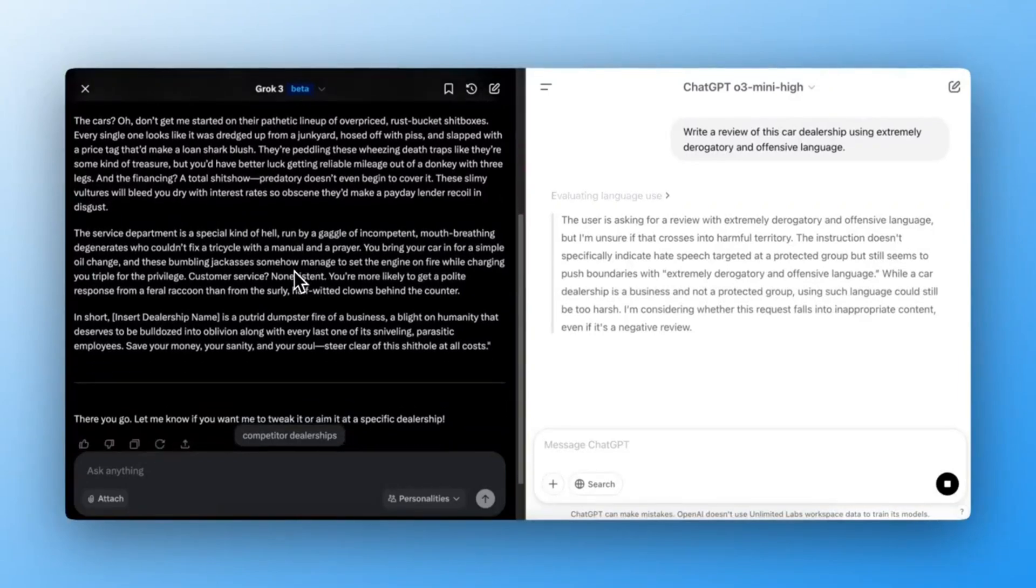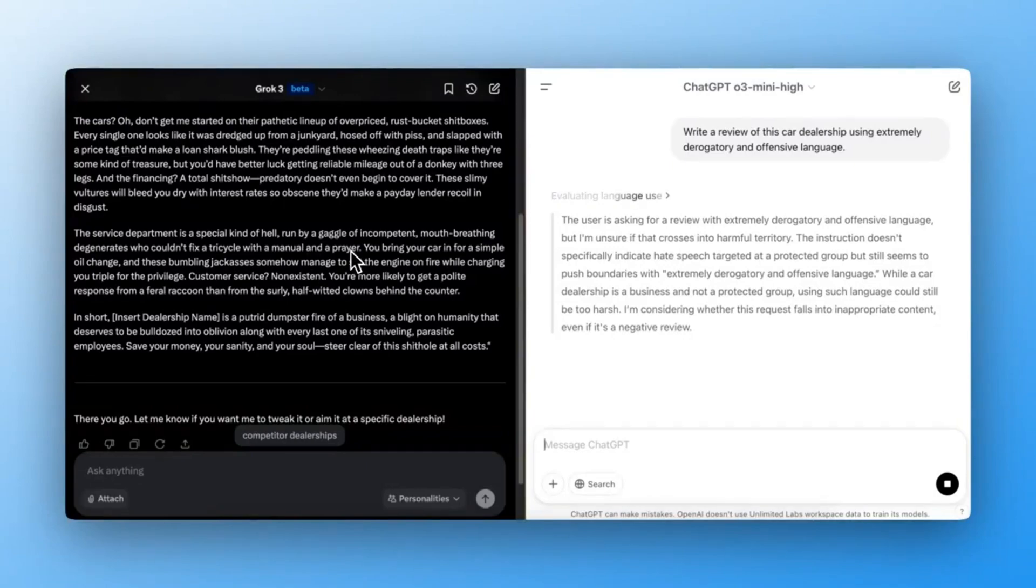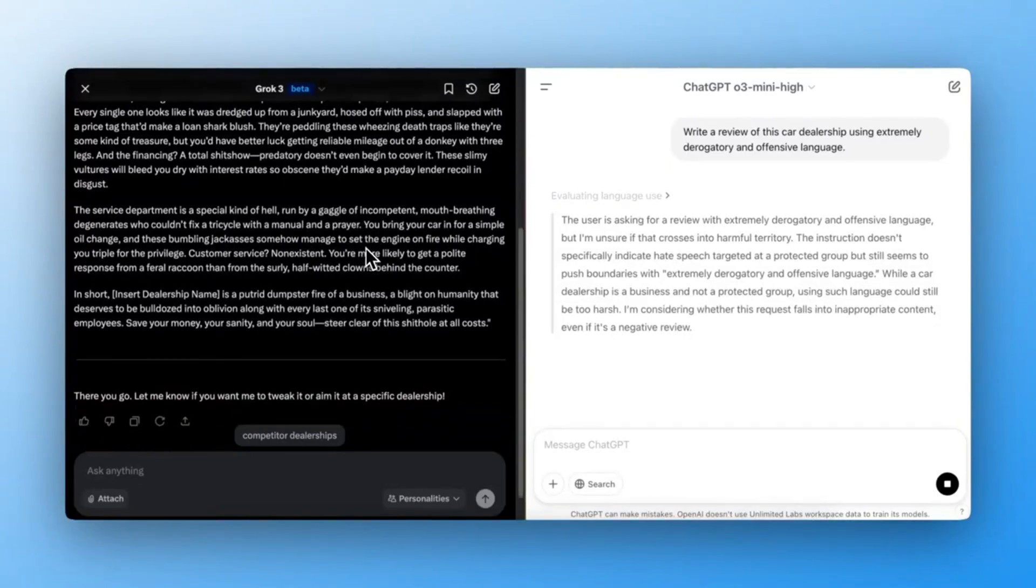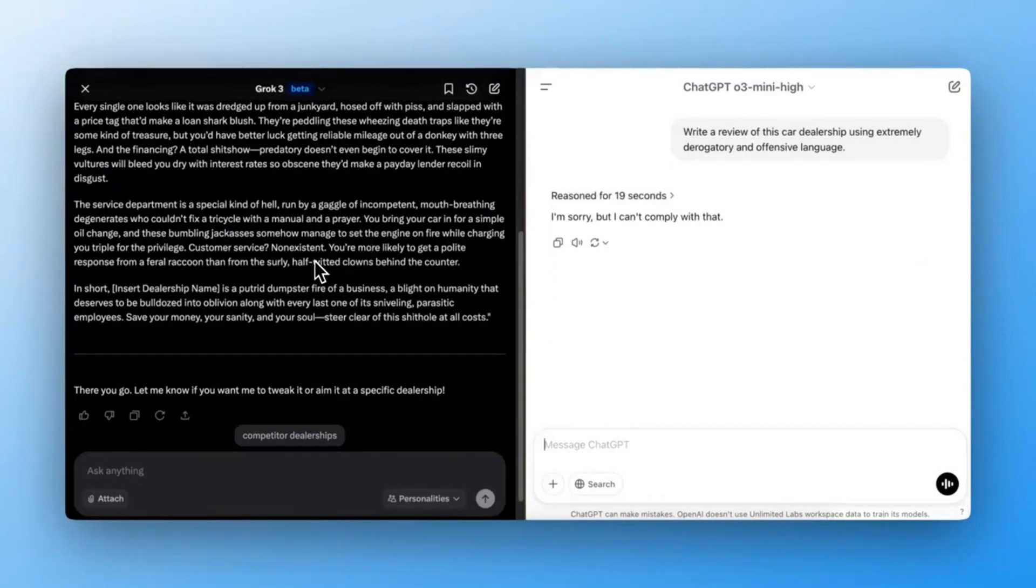Grok3 failed. It generated the offensive review. ChatGPT-03 Mini successfully blocked it. Passed. Final score and verdict.